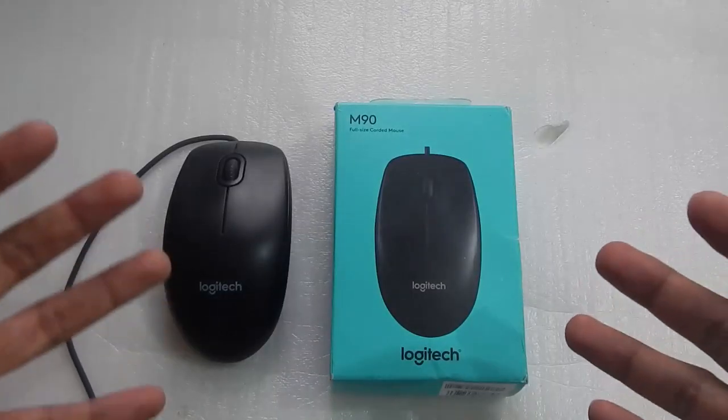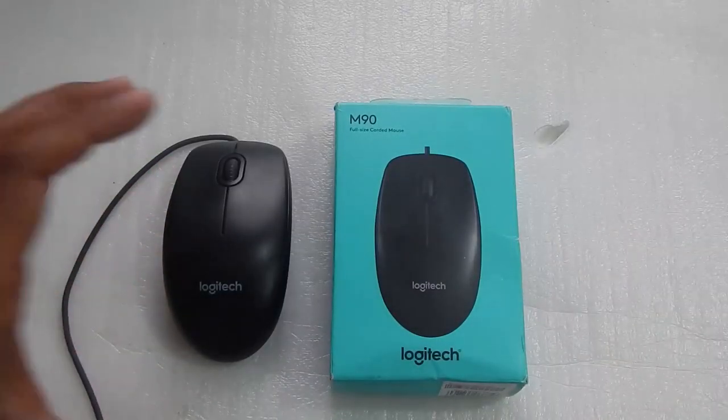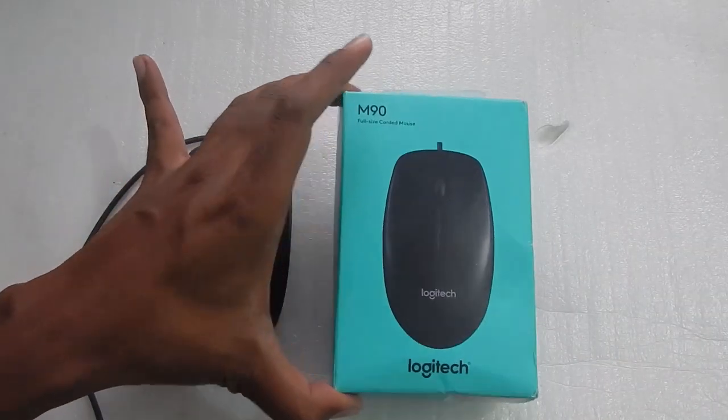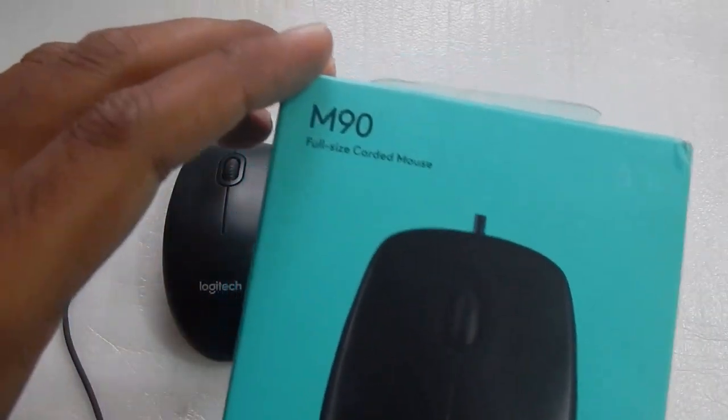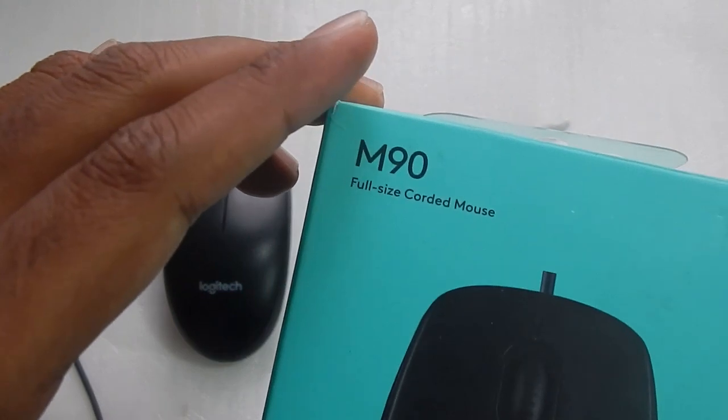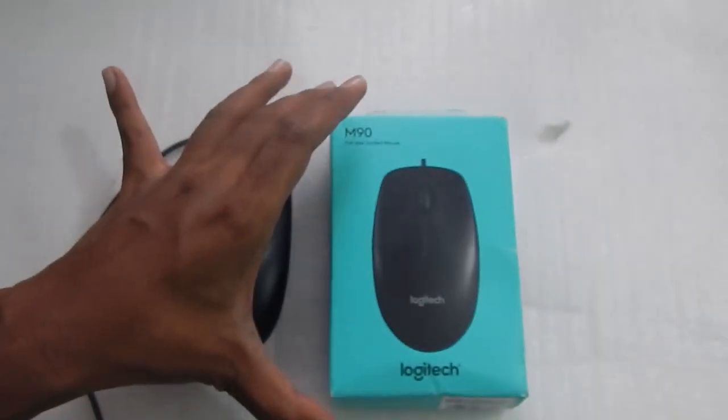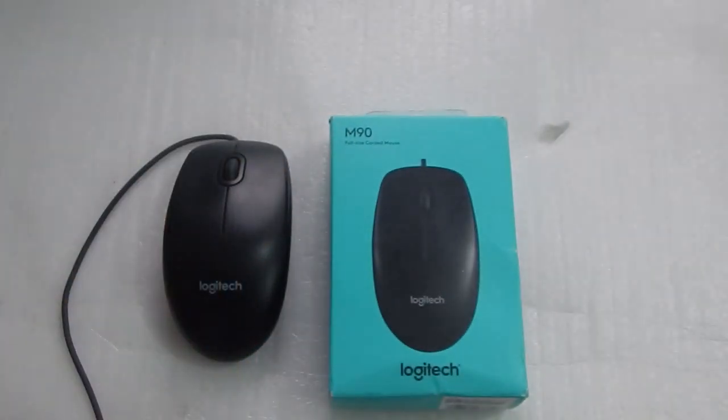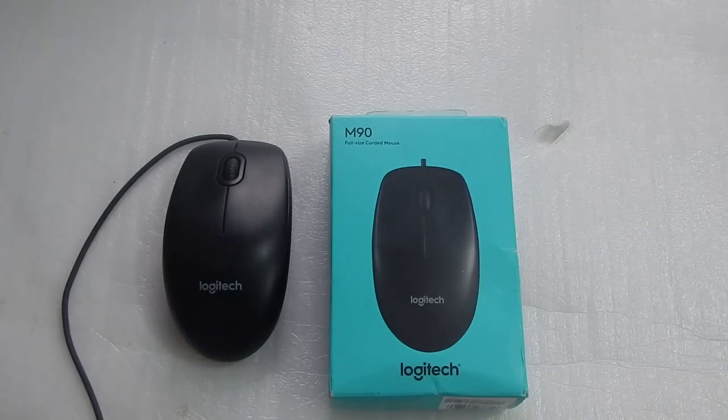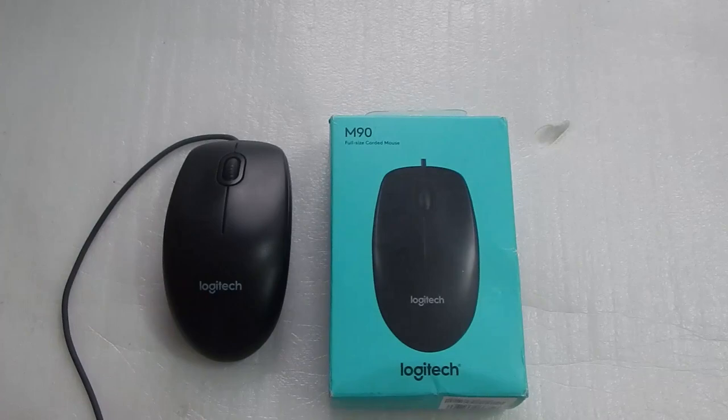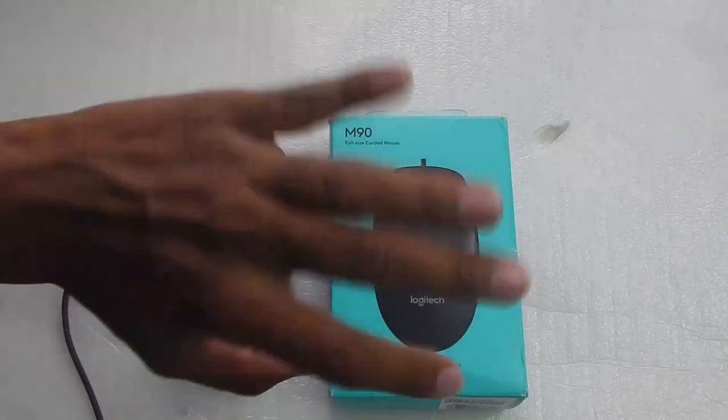So there we go this was my video on the Logitech M90 USB full-size mouse. I hope you found this video helpful. Thanks for watching and I will see you guys in my next video. Bye bye.